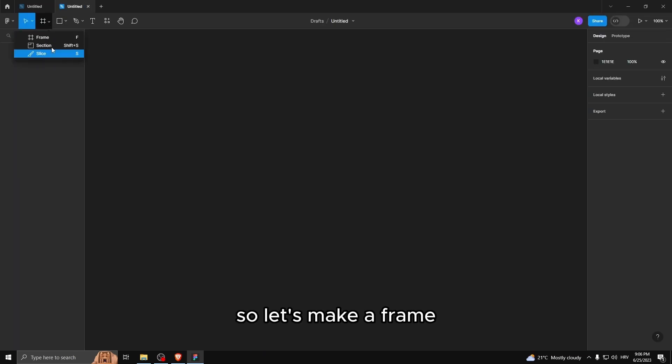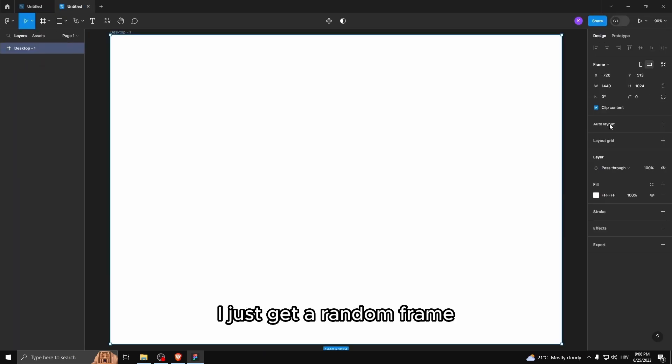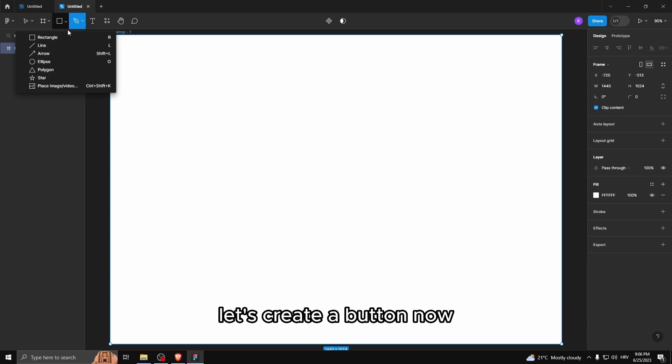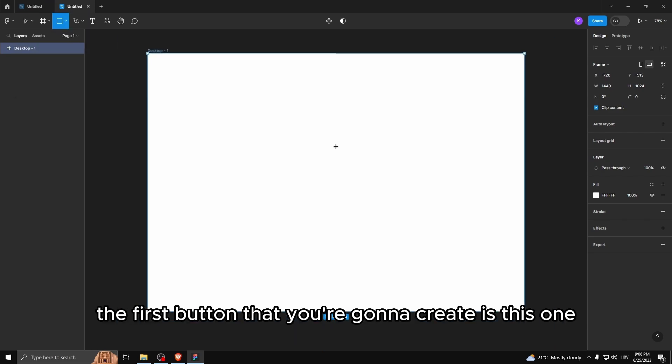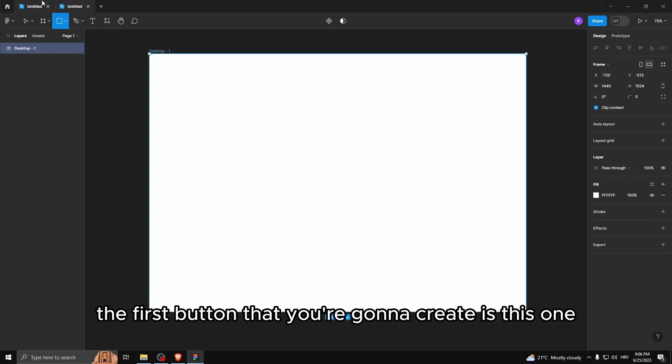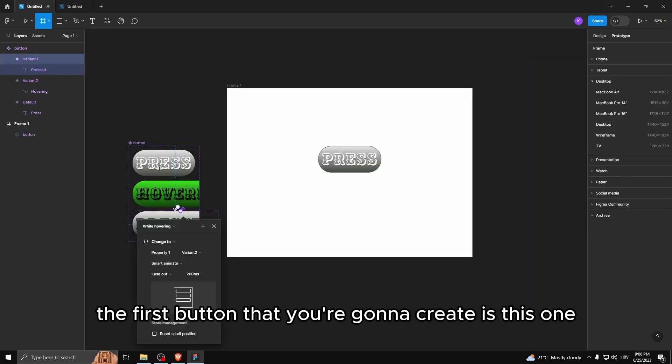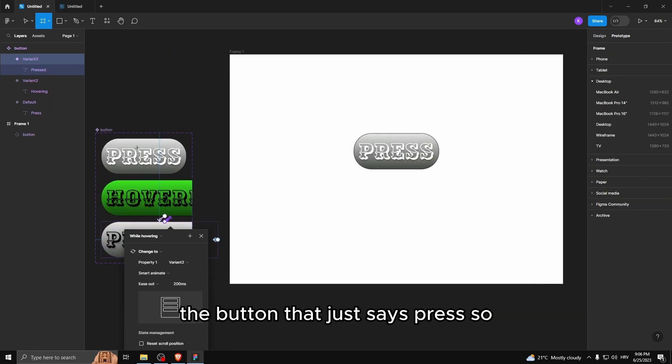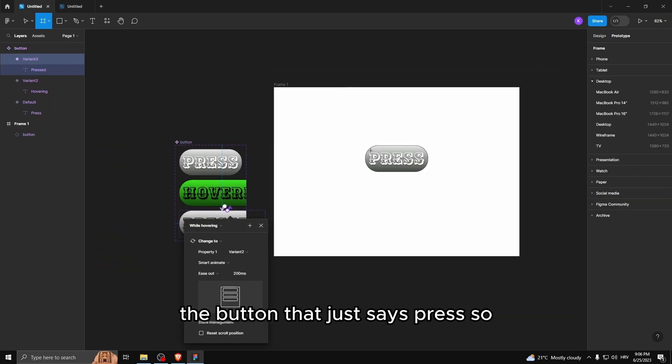So let's make a frame, let's just get a random frame. Let's create a button. Now the first button that you're gonna create is this one, the button that just says press.